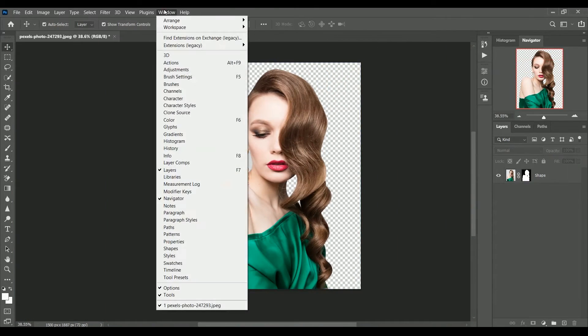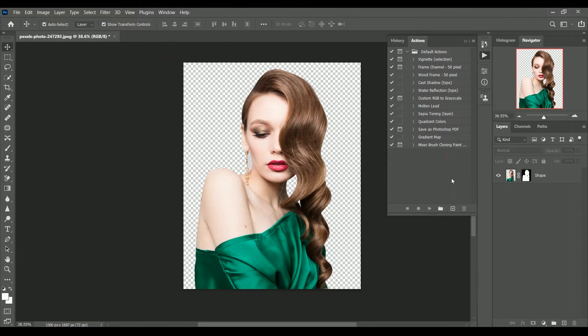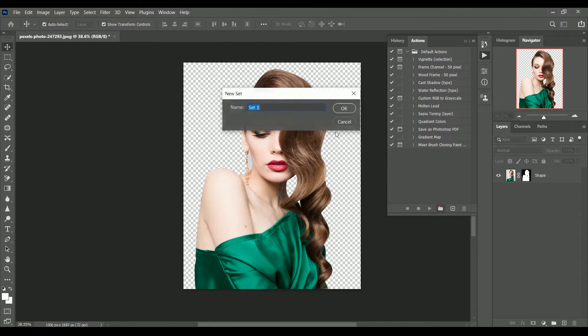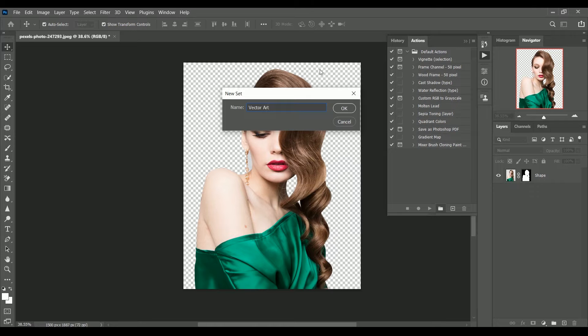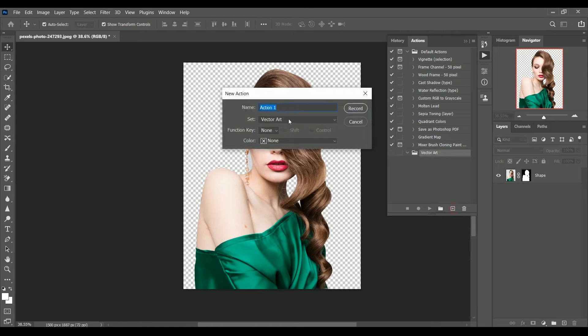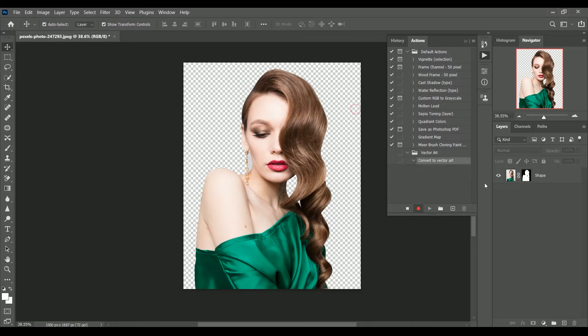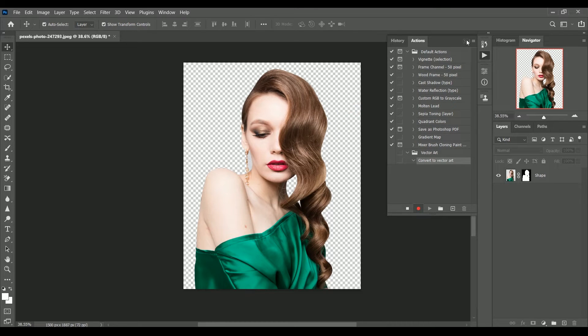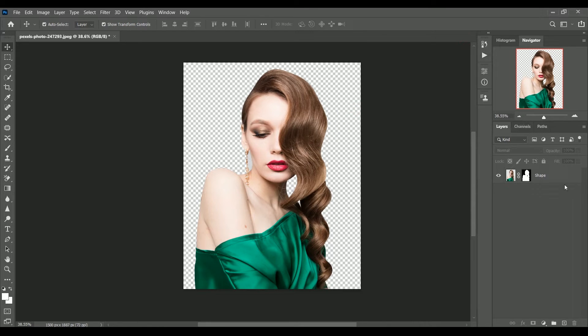Now let's create an action. Go to windows, action, create a set, vector art. Click ok. Create new action. Name it convert to vector art. Start recording. You can see this red button. It means it start recording already.